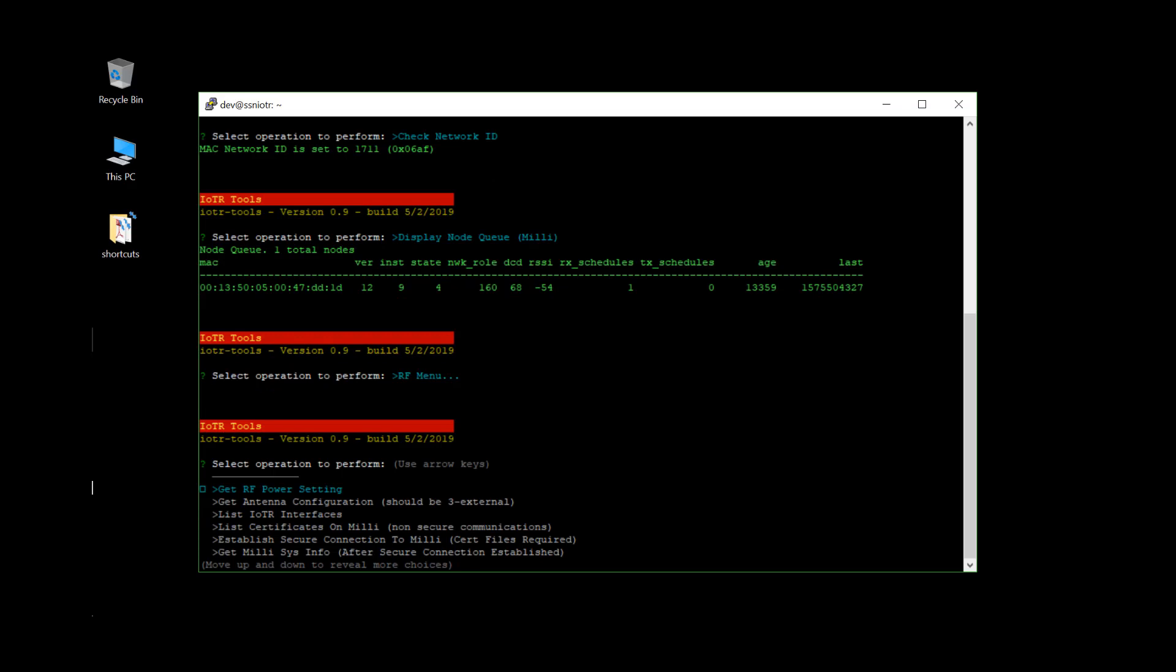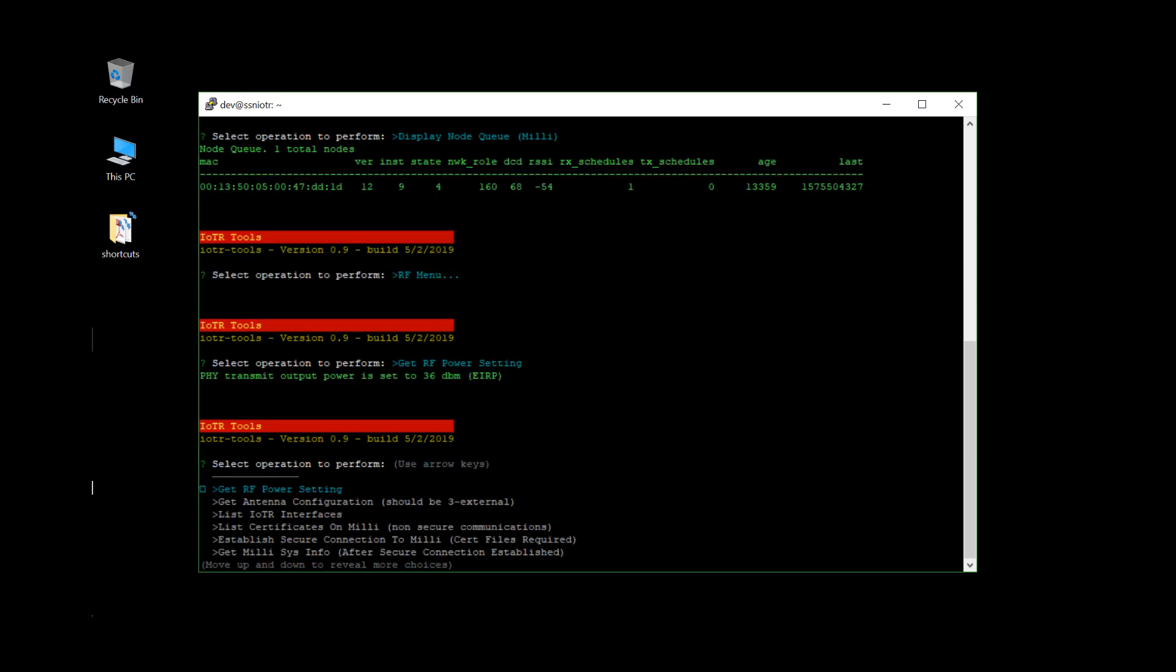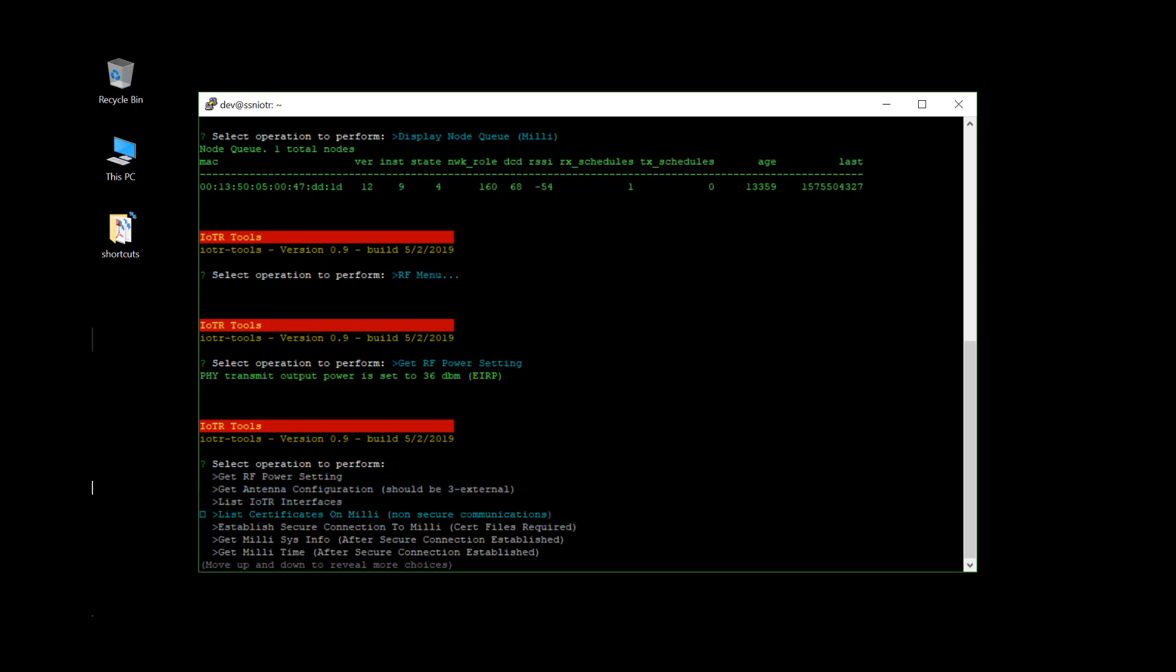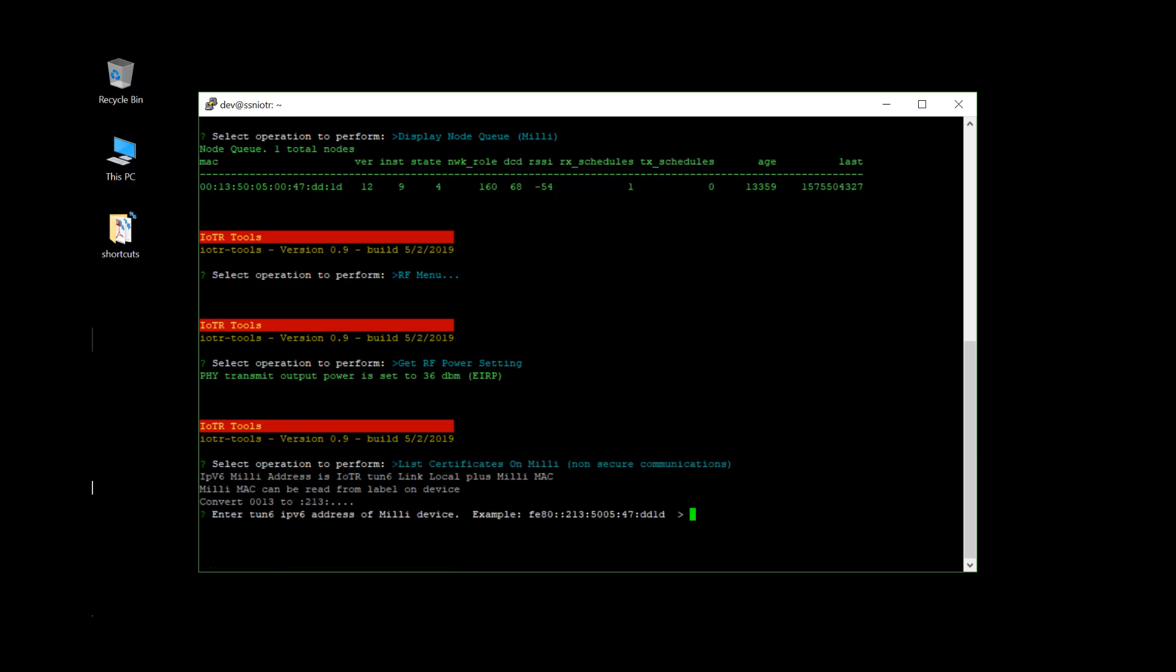And you can basically get the RF power settings that your IOTR is set up for. Antenna configuration. One of the communications you can do with the melee device in a non-secure mode without any certificate key exchange is list the certificates on the device.